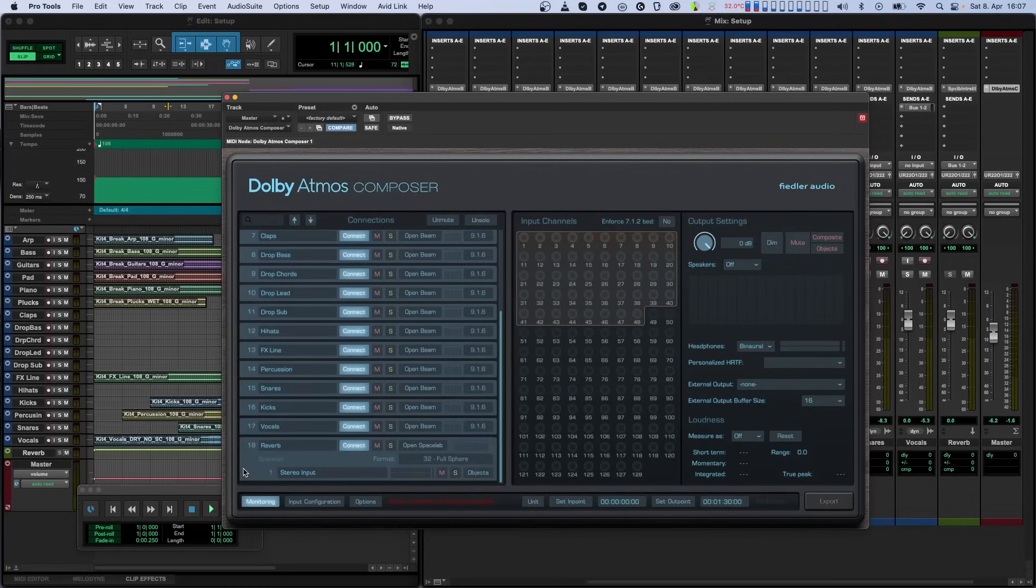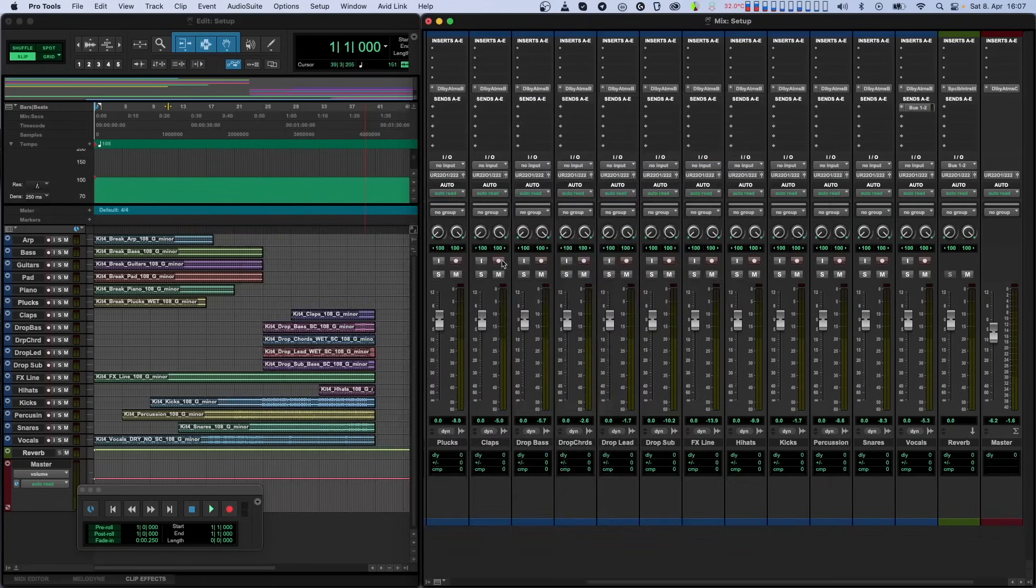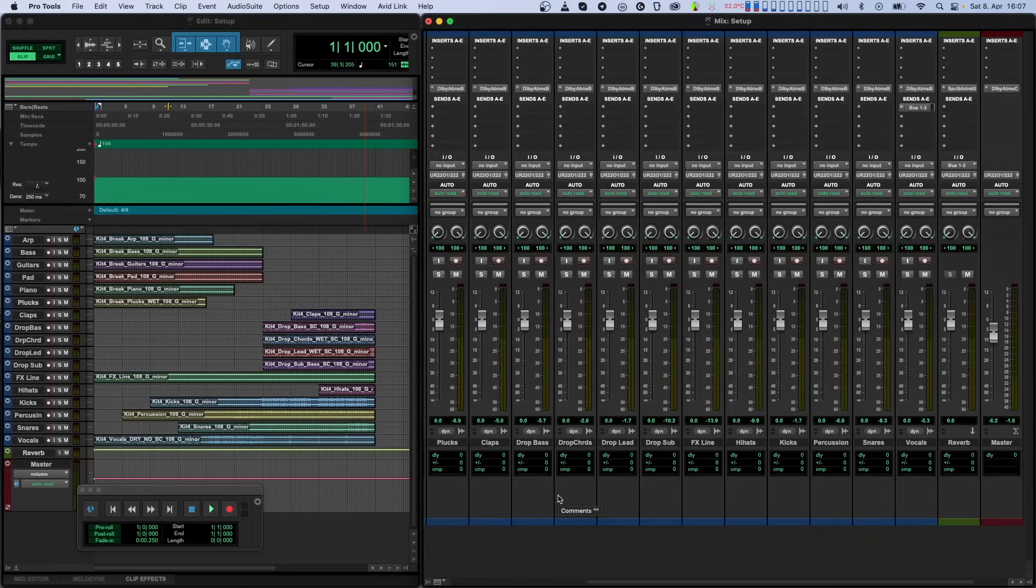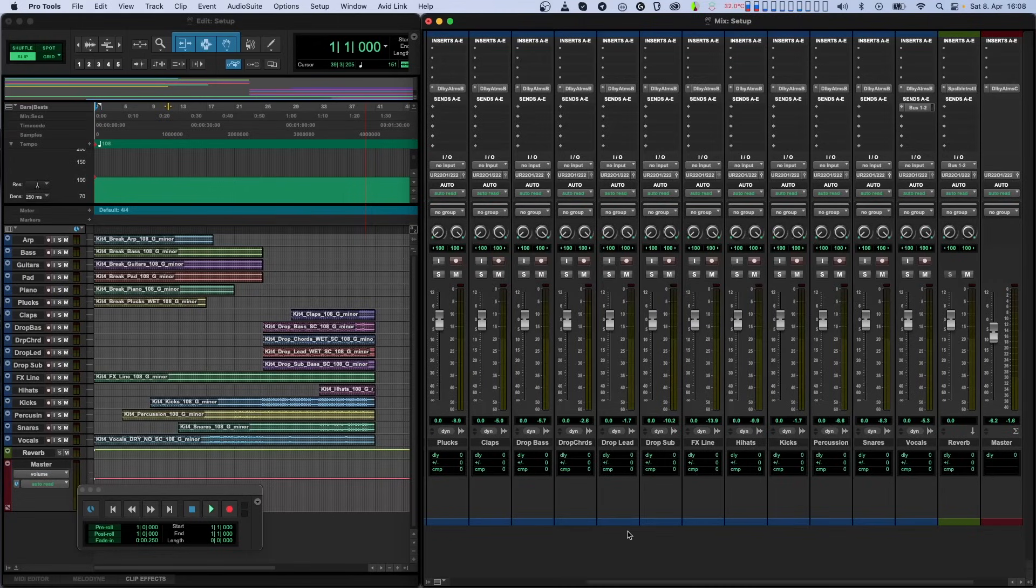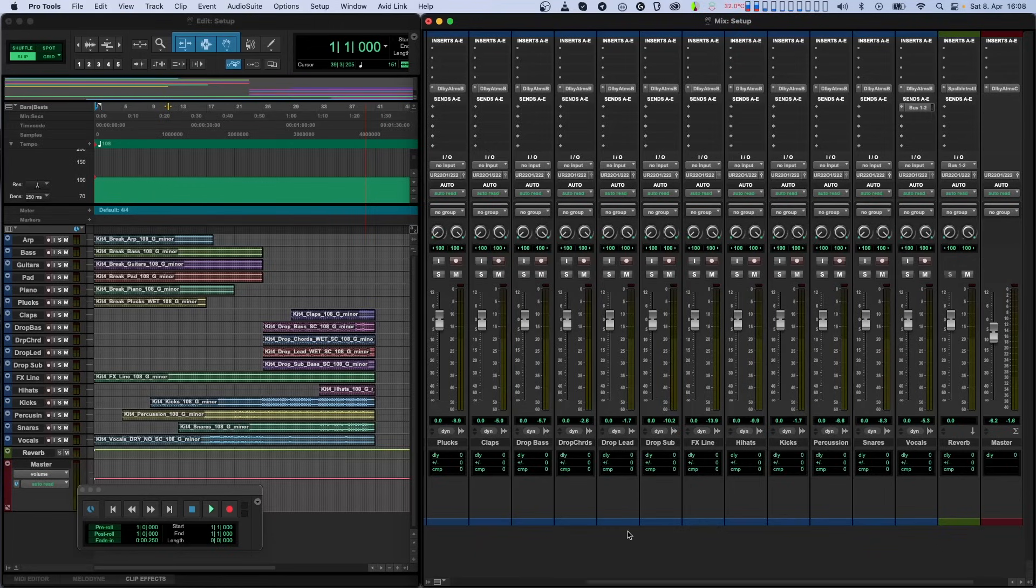Any experienced mixer will tell you that mixes can be structured in a thousand ways. There might be cases where you need to put the Composer on a track that is not the master channel. If this applies to you, you'll need to make sure that all tracks with Beam or Spacelab plugins are routed to the track with the Composer plugin. You can either route the track's output to the Composer track, or have a send effect routed there at 0 dB.